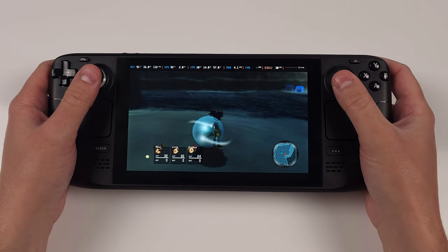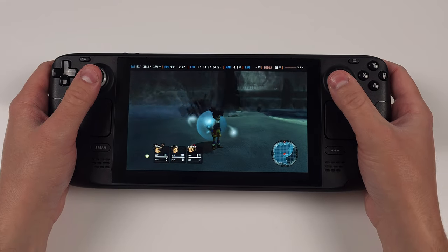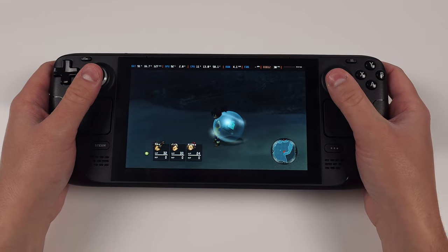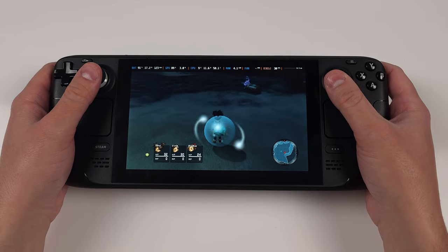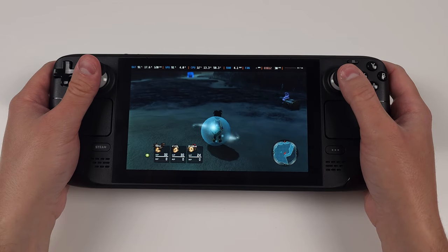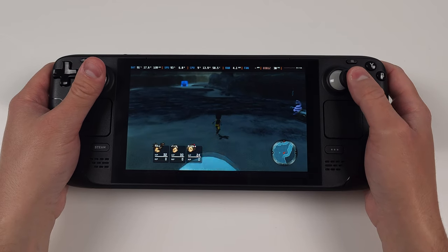Hey everyone and welcome back to Joey's Retro Handhelds. I'm Joey and today we're going to be setting up Windows on the Steam Deck.